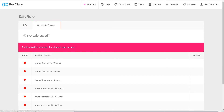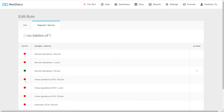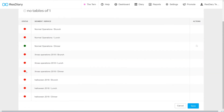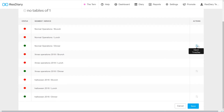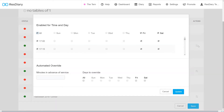In the Segment Service tab, you can select which segments and services this rule will affect. By clicking on the status disc, this will activate the adjustment icon. By clicking on the adjustment icon, you will open a pop-up that gives you further controls over your rule.